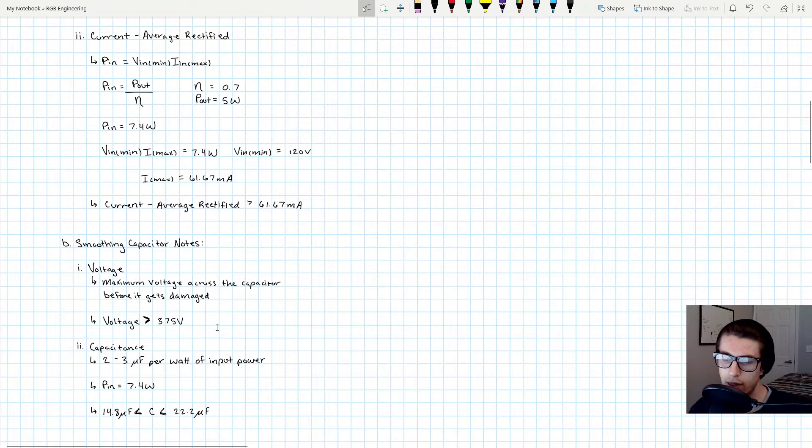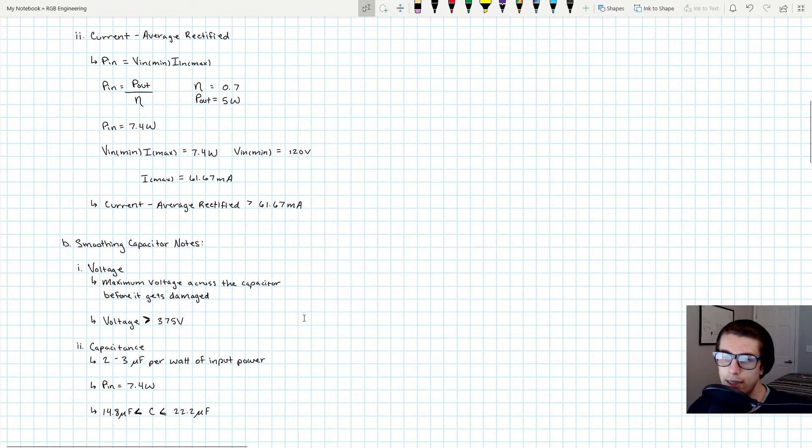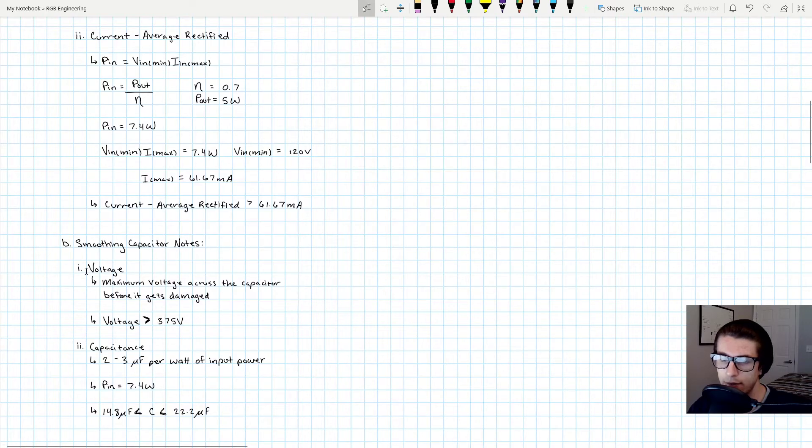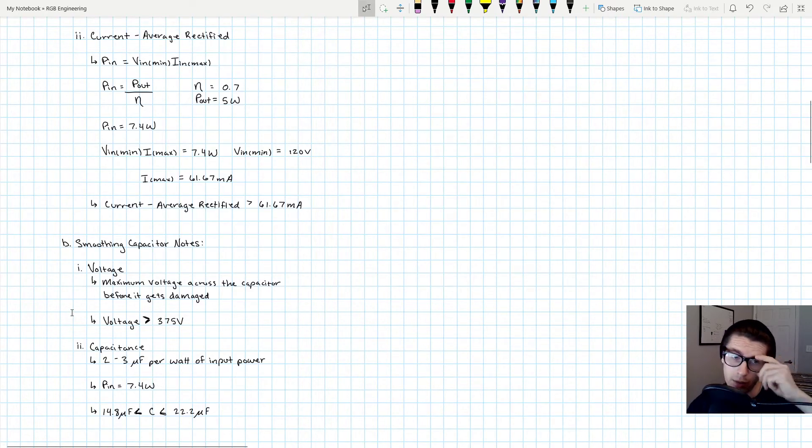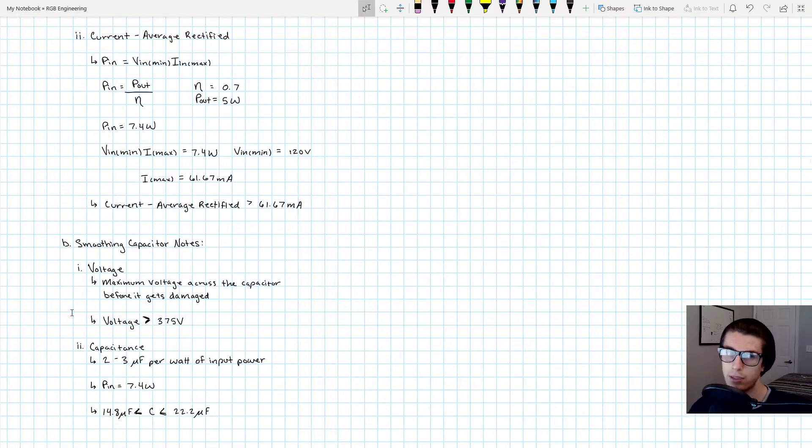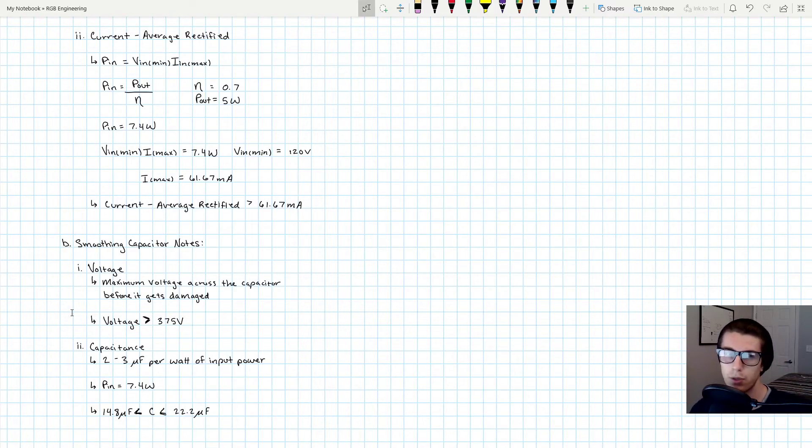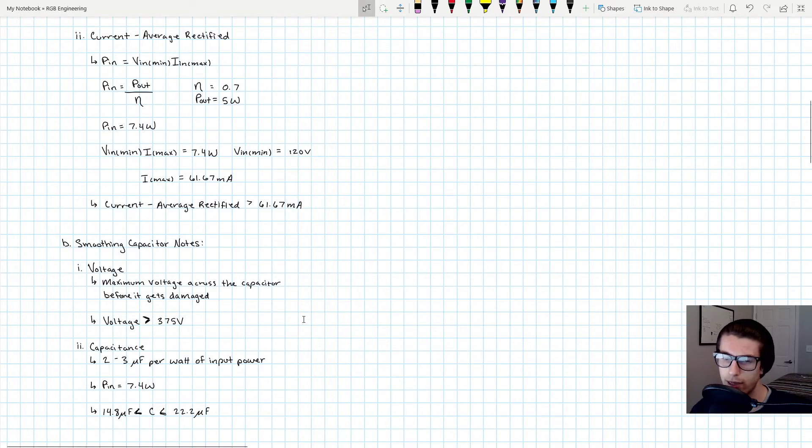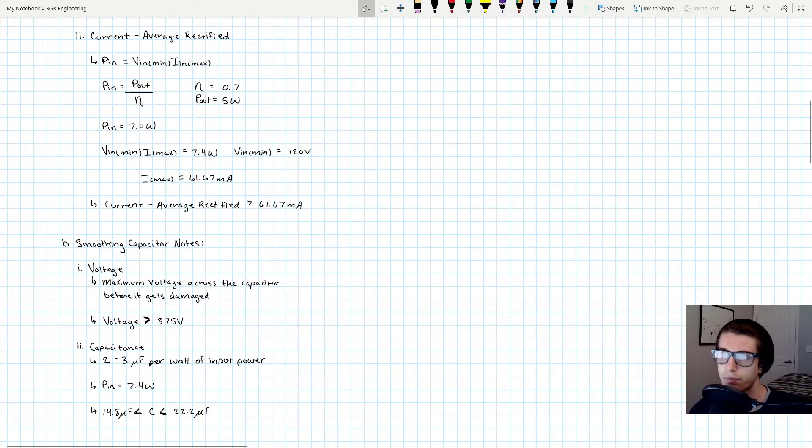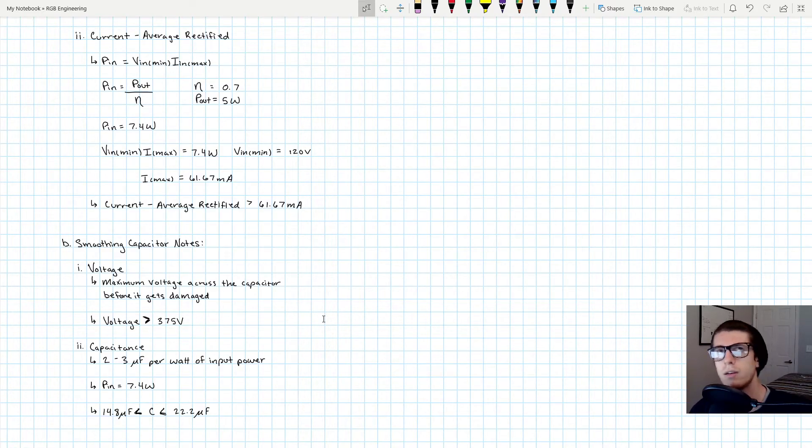Whenever you're sourcing capacitors, find something with a voltage rating that is greater than 375 volts. The next important calculation to consider is the capacitance of the capacitor. This is going to control how much smoothing it's able to actually do - how much can it pick up those valleys and suppress those hills, those crests. How smooth of a signal can it give us?